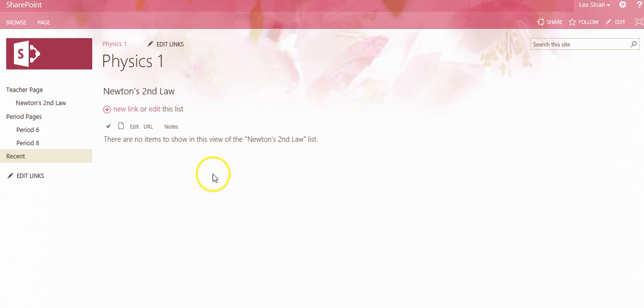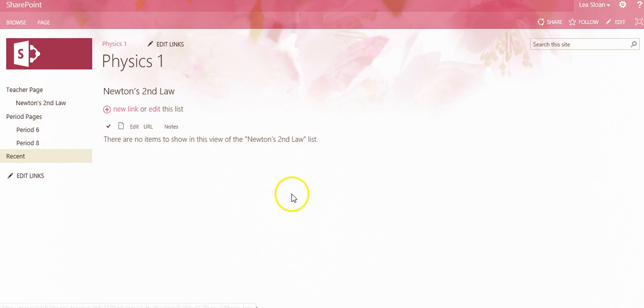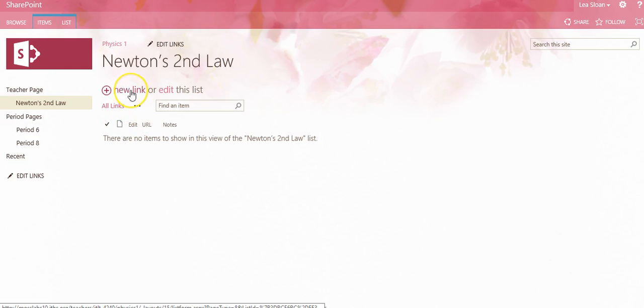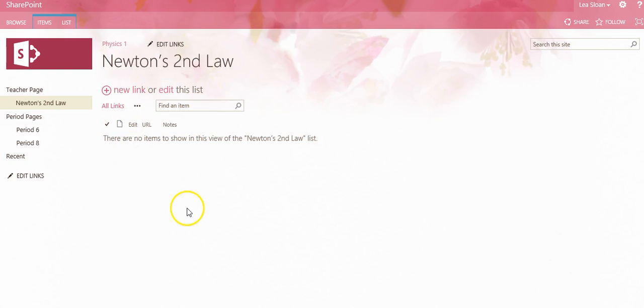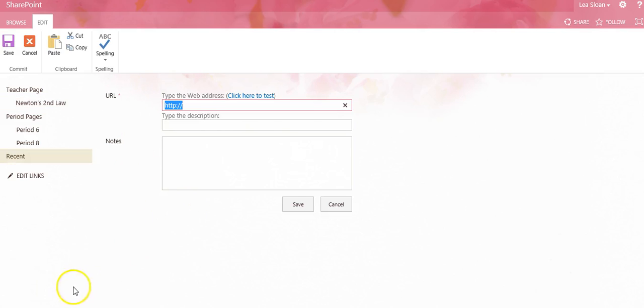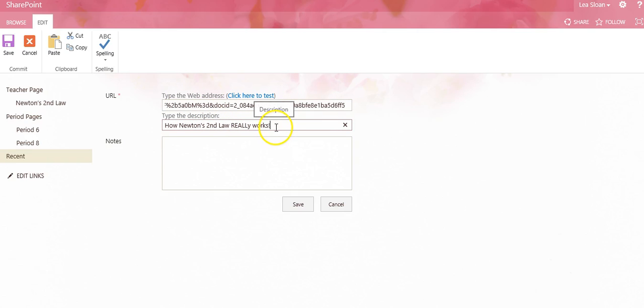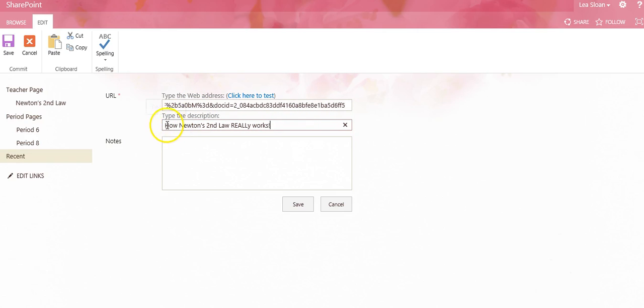Now let's look how we can populate a link library with link resources. Let's navigate to the actual library, then click Add New Link. This brings up a form where we can fill in the actual URL to our resource, and then we also would want to type in a description so that it doesn't look just like a URL, but actually has a description of what that link is.